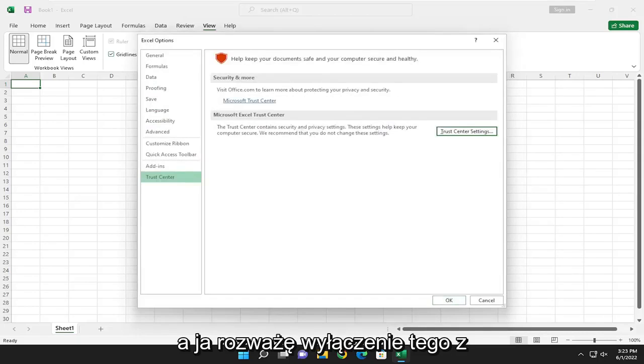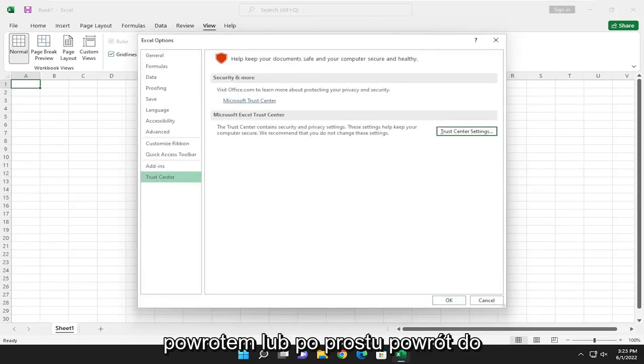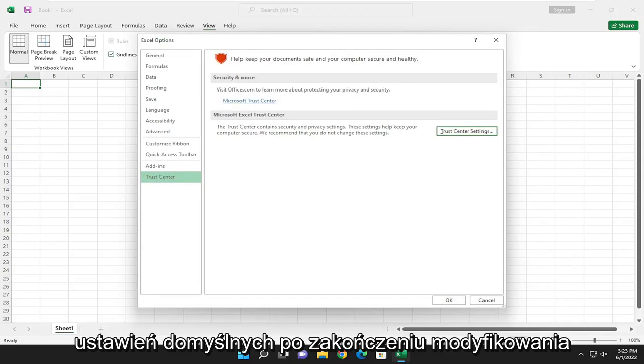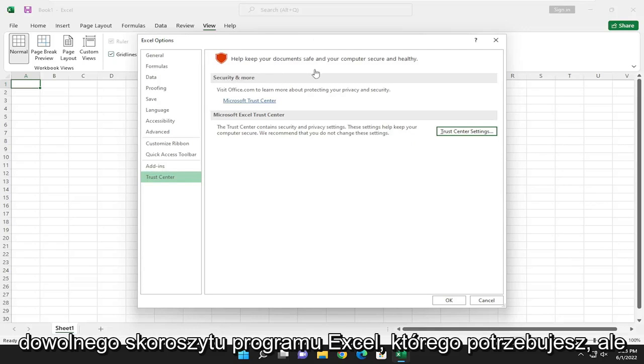And I would consider turning that back off or just going back to the default setting once you're done modifying whatever Excel workbook you need.